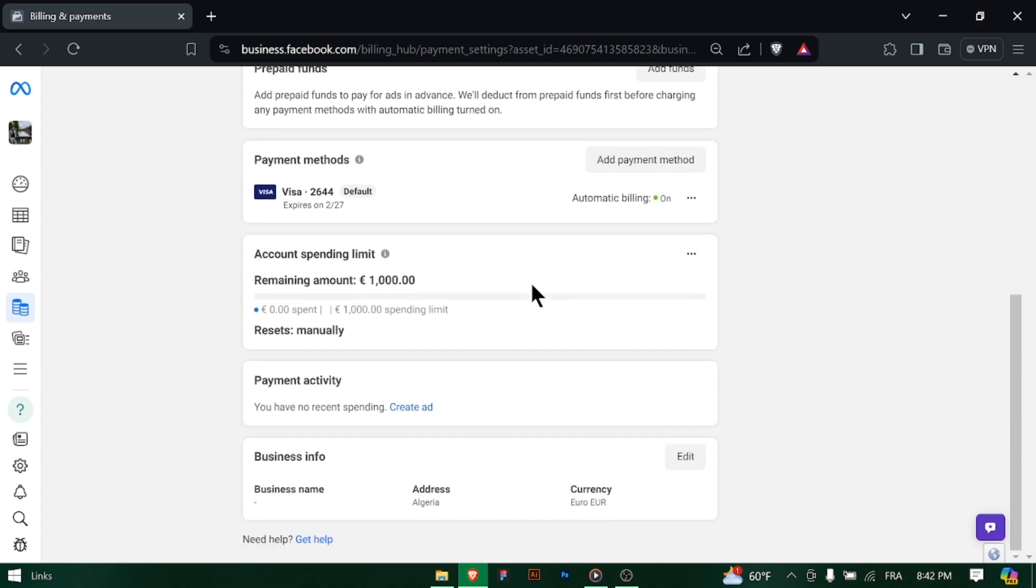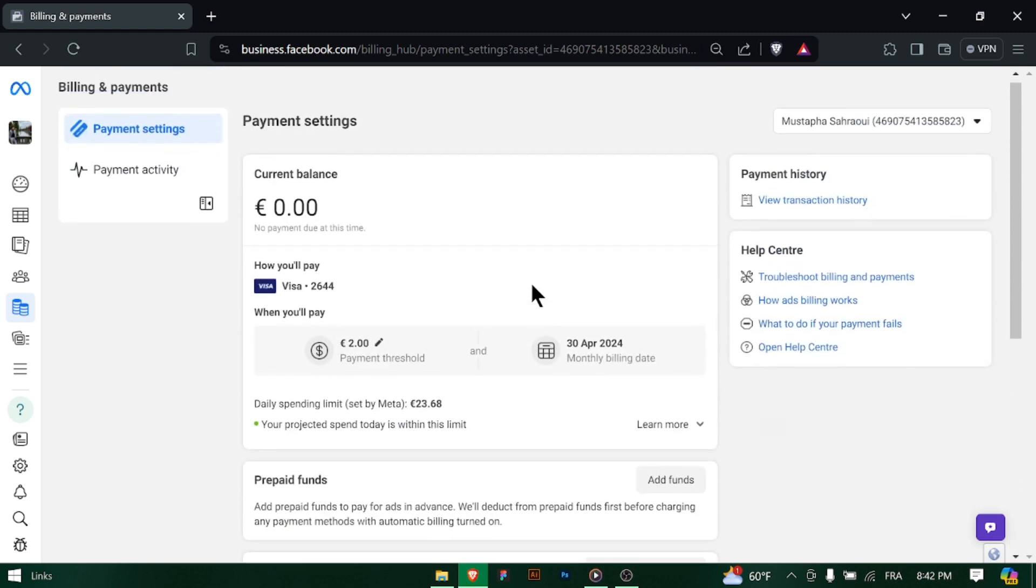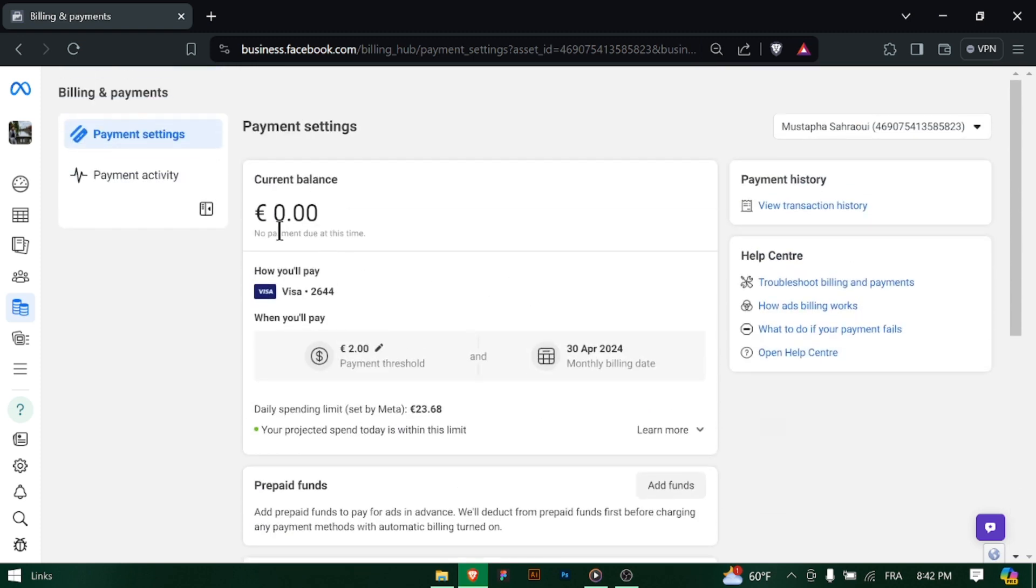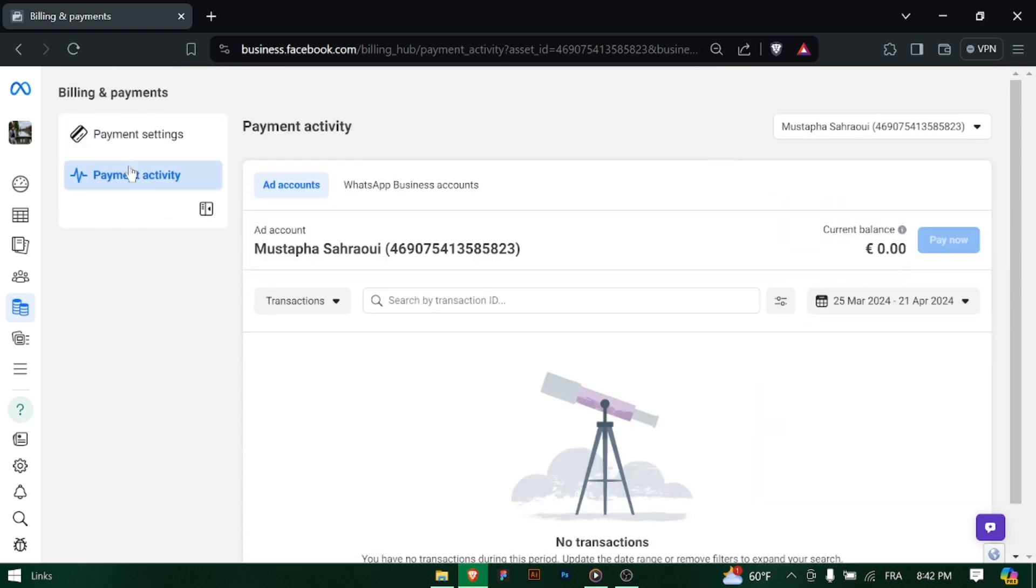If needed, download invoices for individual transactions for your records or accounting purposes.